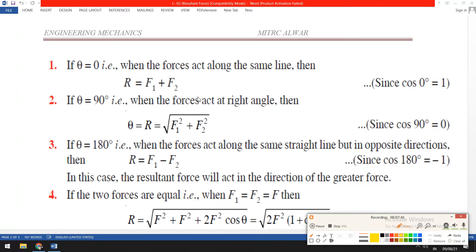When theta is 0 degrees, cos 0 is 1. Putting this into the equation R equals the square root of F1 squared plus F2 squared plus 2 F1 F2 cos theta, and substituting cos 0 equals 1, we get R equals F1 plus F2.